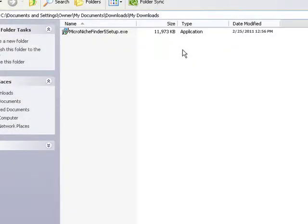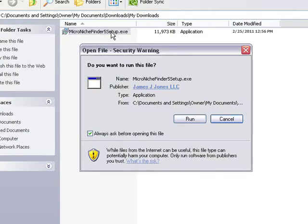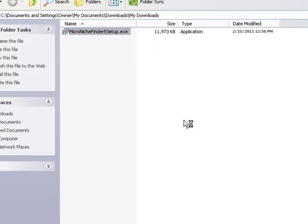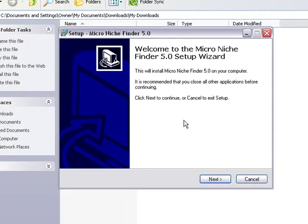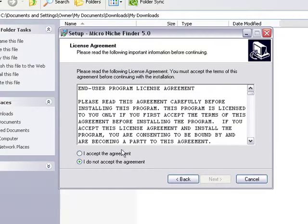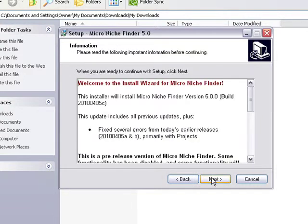Now that you've downloaded the file from your download page, double-click to start the setup wizard. Click Run, and then to start, click Next, accept the agreement, and click Next again.